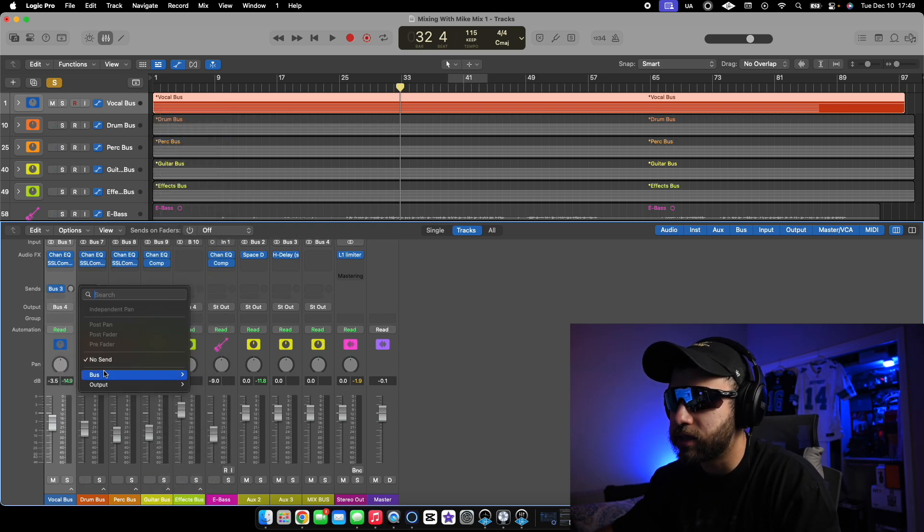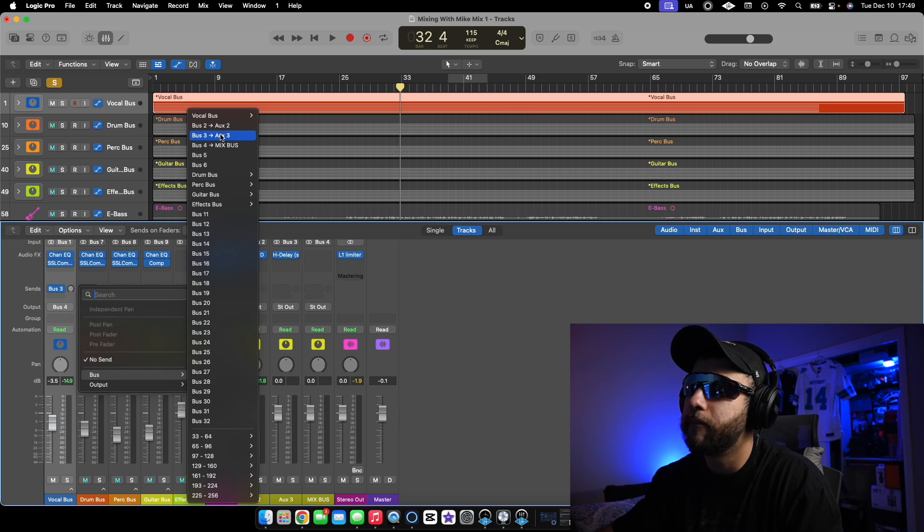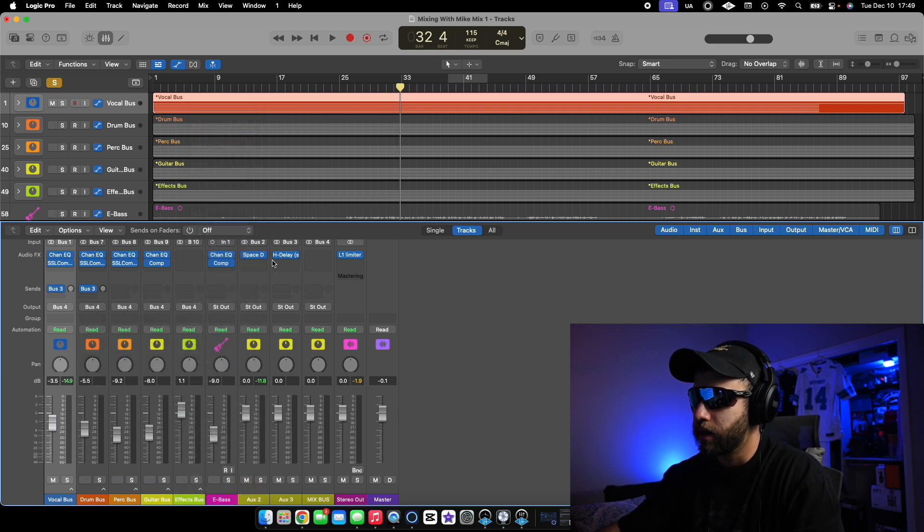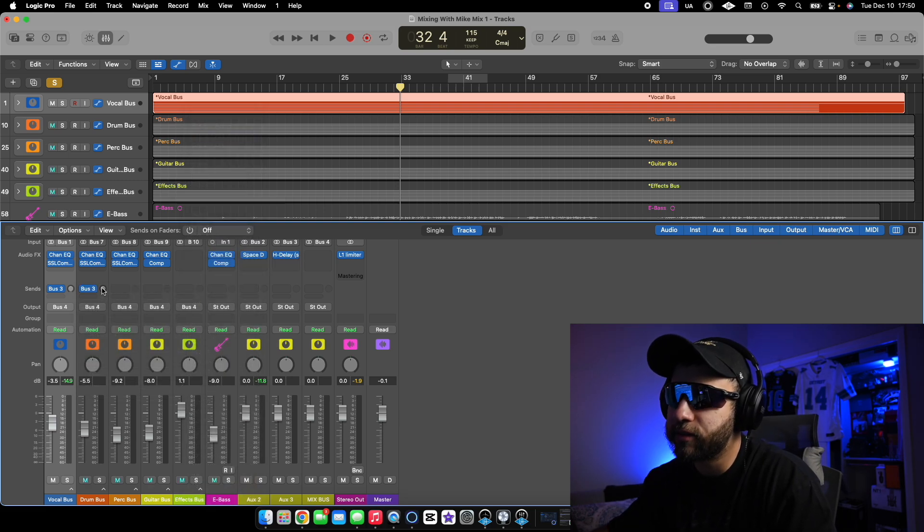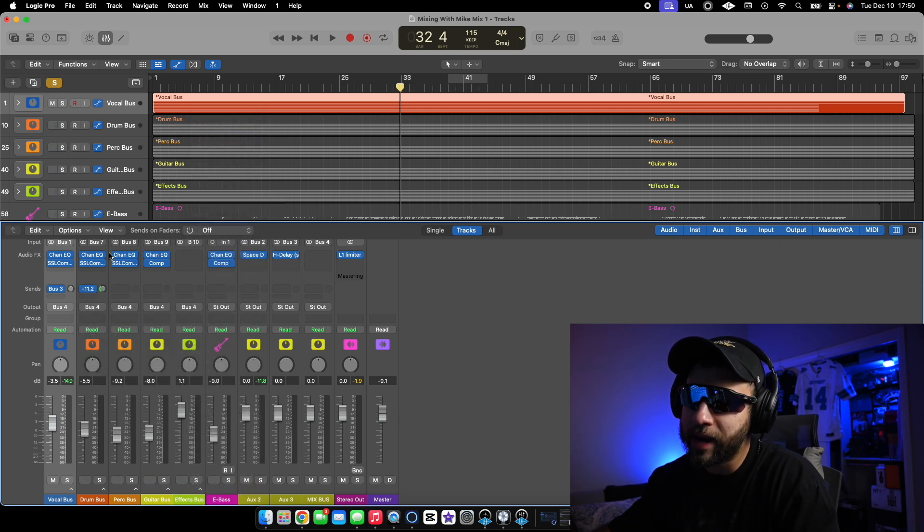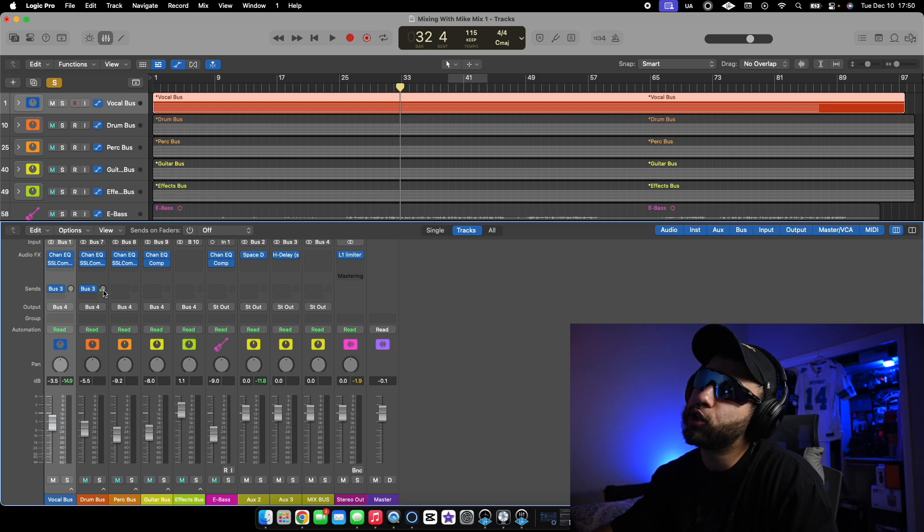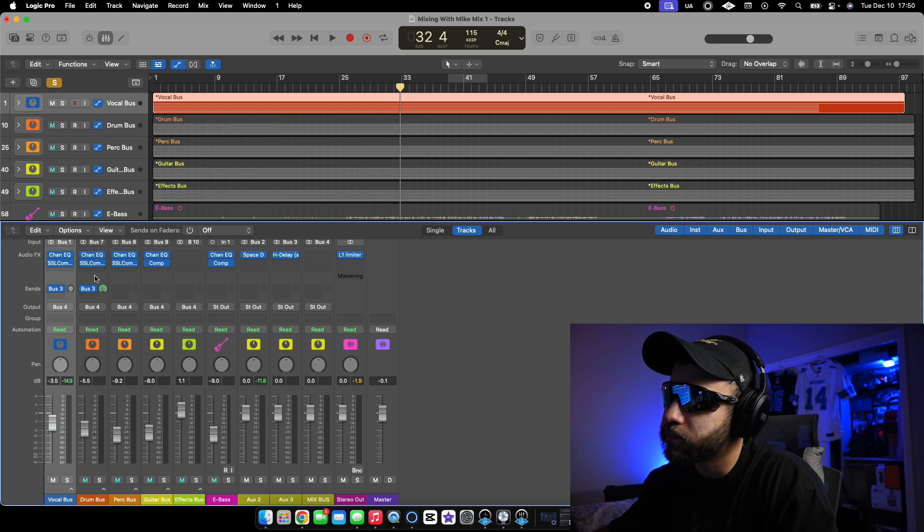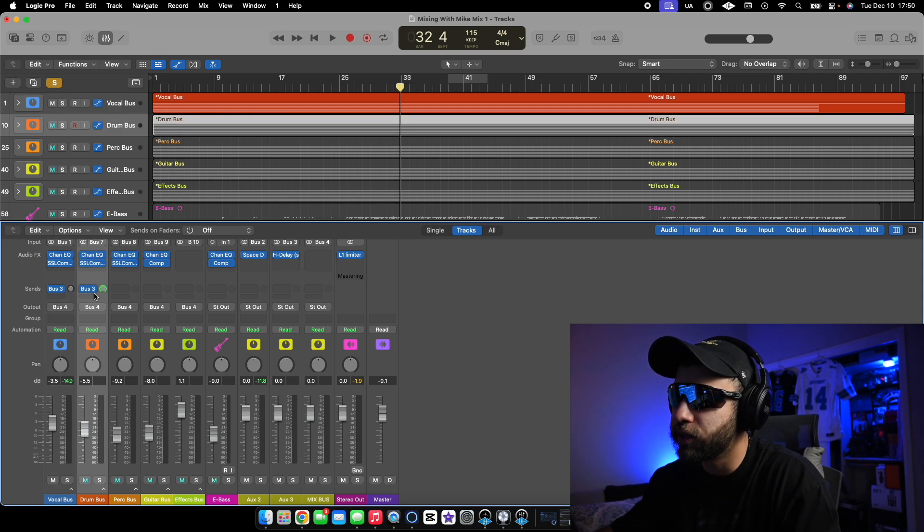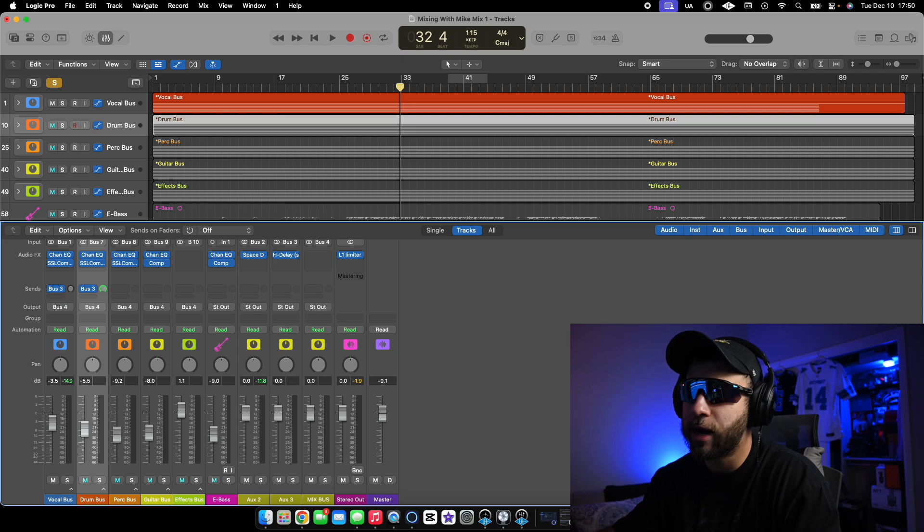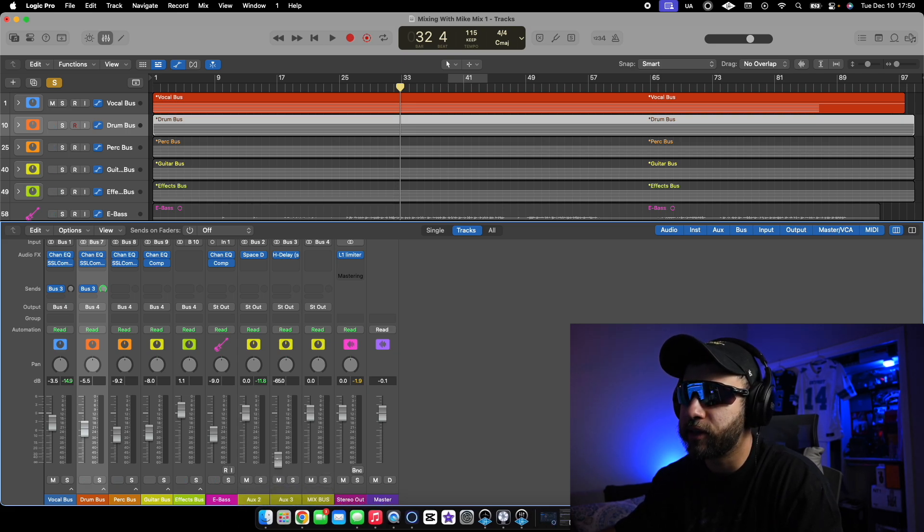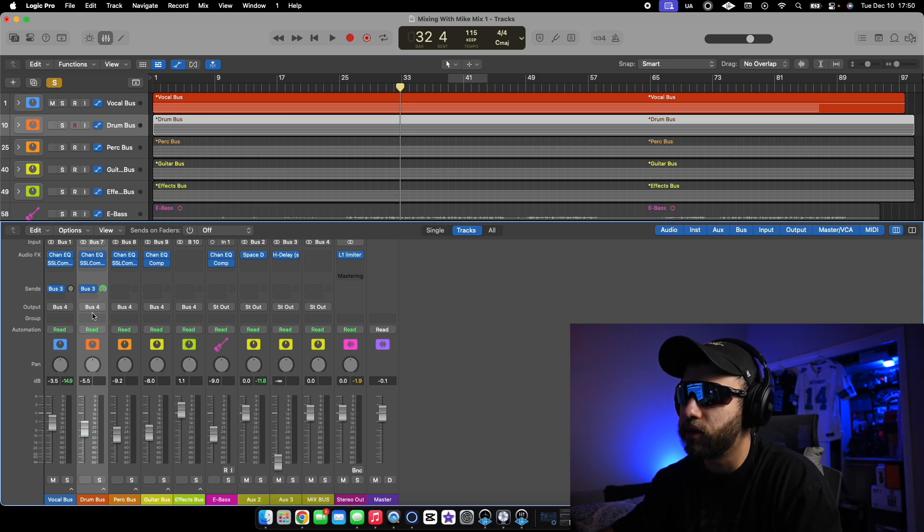And then boom, let's say you want the same delay on something else. You go here. Boom. Now it's right there. You got the same delay and all you have to do is turn it up right here. Or what you can do is you could turn this one up all the way and you could see that this is bus three and you could turn it down here and then you can slowly bring this in and blend it. That's another way you could do it.